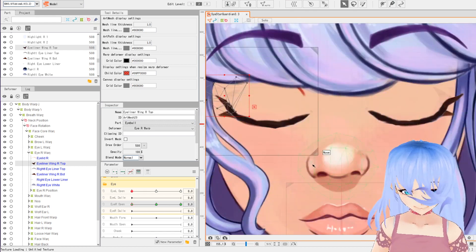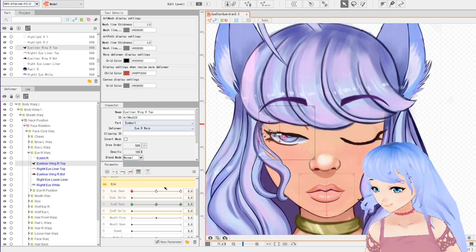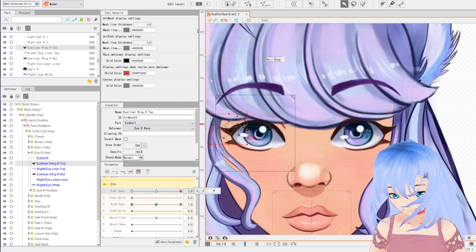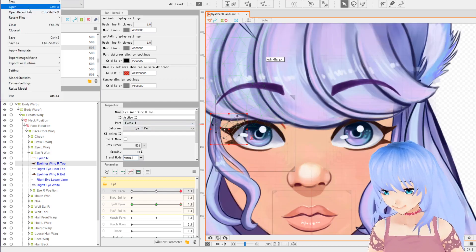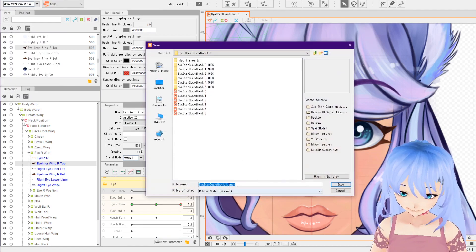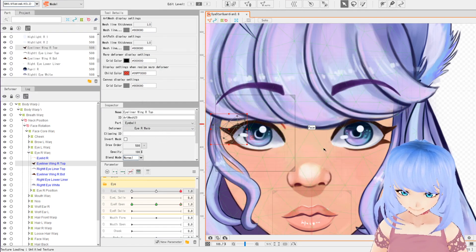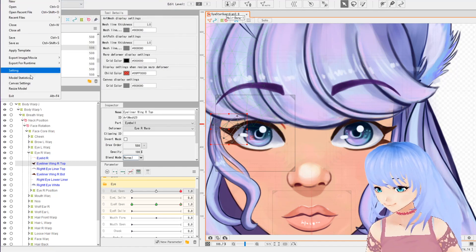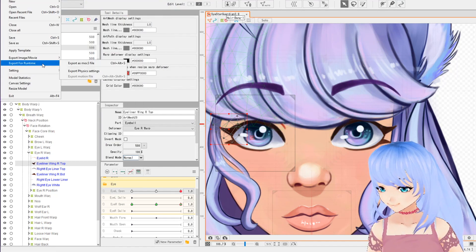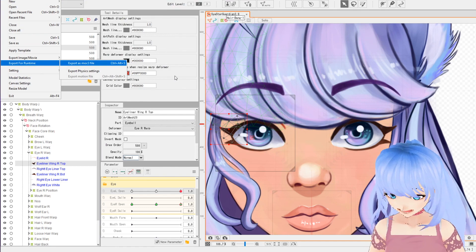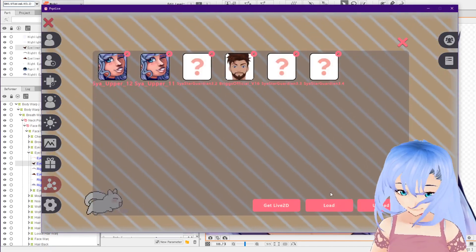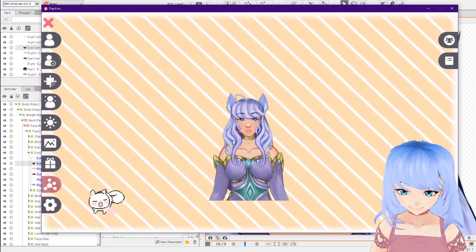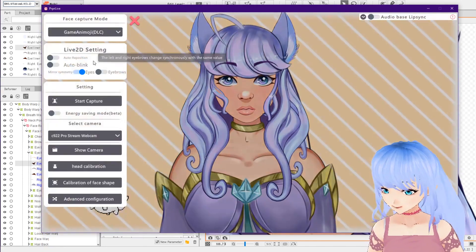That looks pretty good. We're not going to do 'il smile' or 'ir smile' for this — just simple eye blinks. I'm going to save this as version 3.6 since it's a major change. Now I'm going to export our model again as a runtime .moc3 file to PrprLive. We'll load up model 3.6.